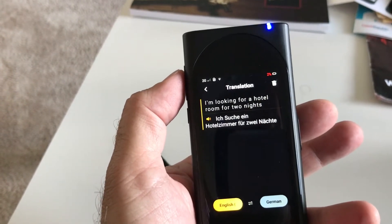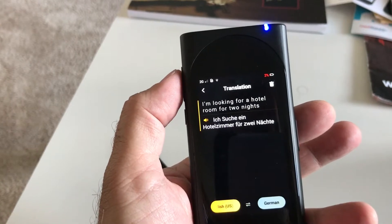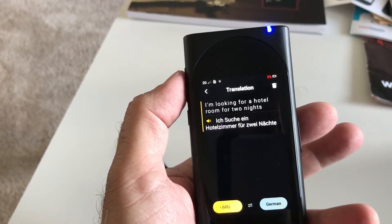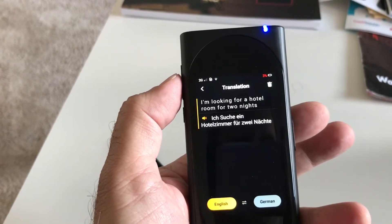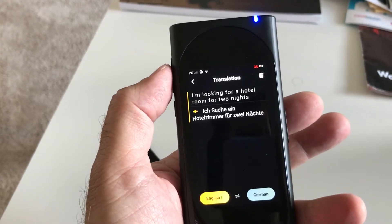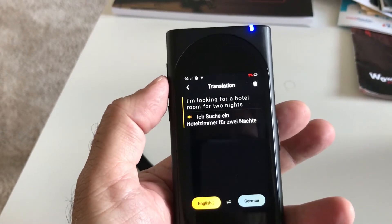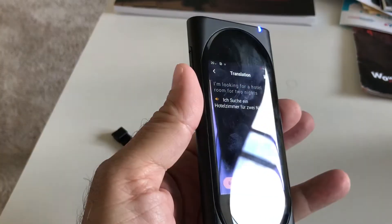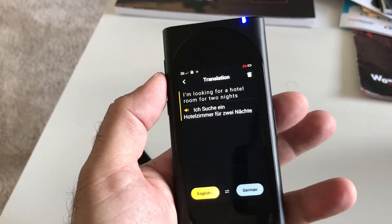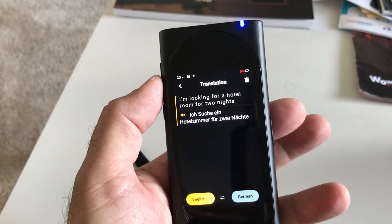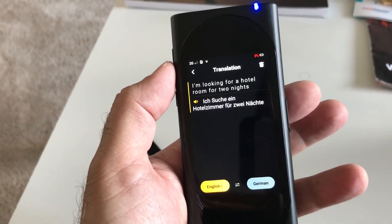And it translates it and puts it out in German in this case, and it can work with any particular language. It is using a data signal, so it needs to be connected to a Wi-Fi signal. There's Wi-Fi inside, and it also acts as a Wi-Fi hotspot. But that is how the Langogo works.